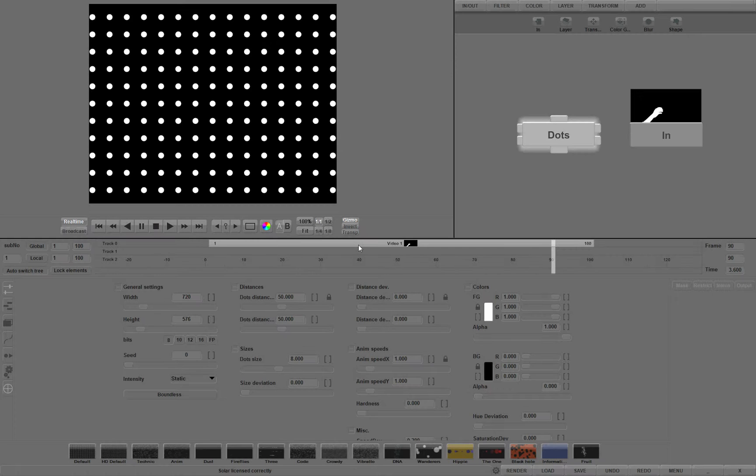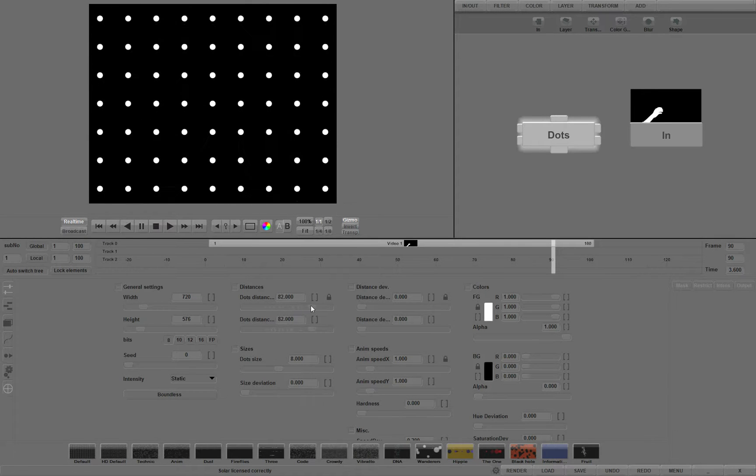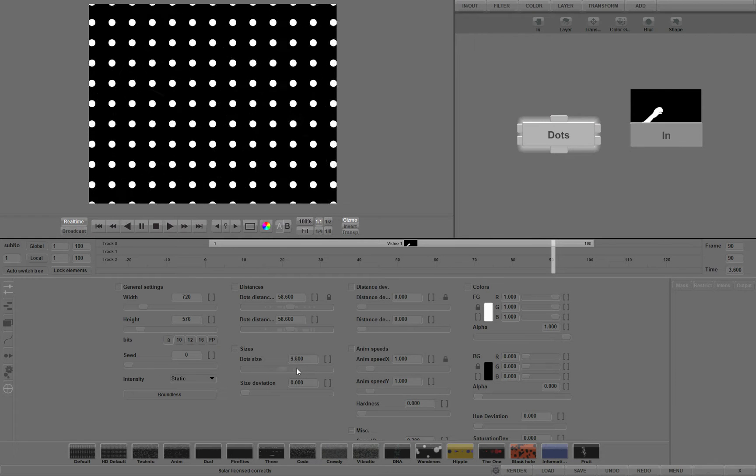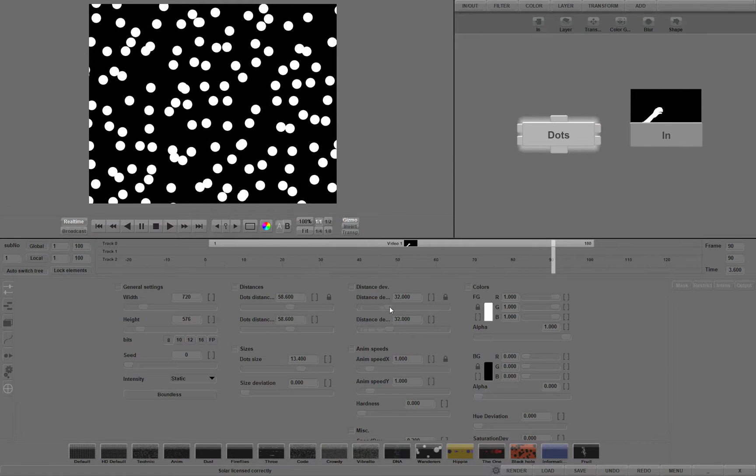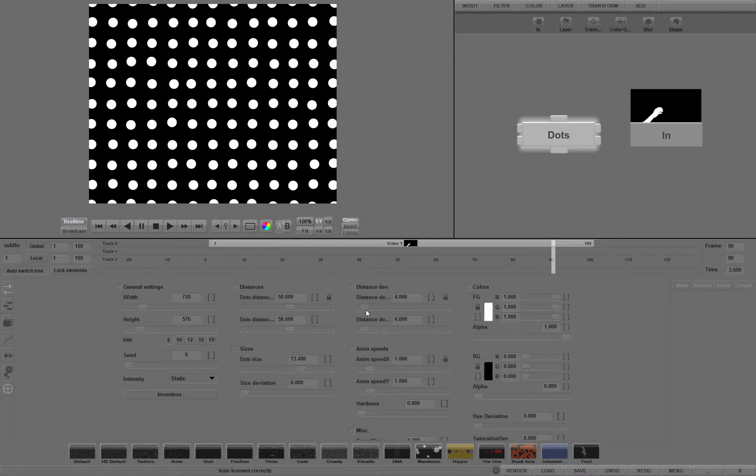You can adjust the generated field in infinite ways. You can adjust the distance between them, change the DOTS size, define the distance deviation, change the deviation in DOTS sizing, color, chance for appearing, and so on.